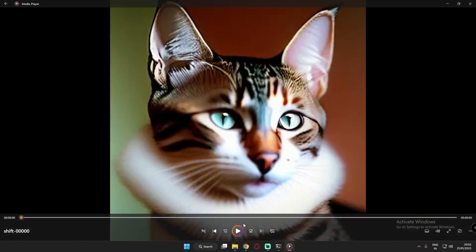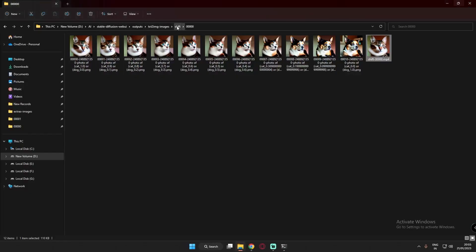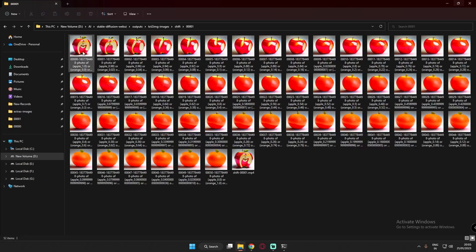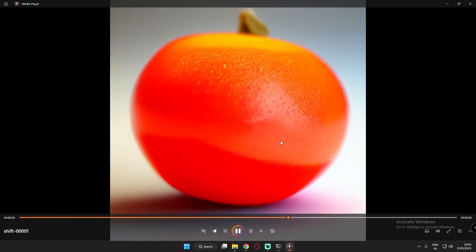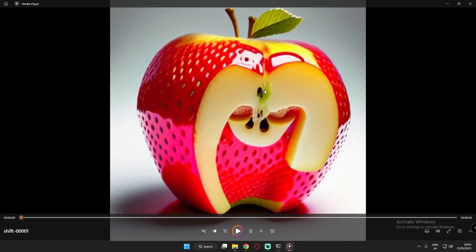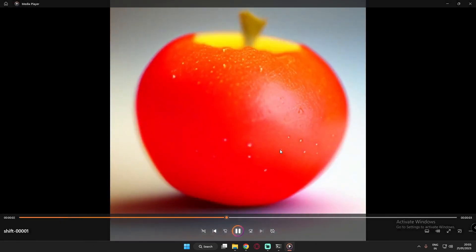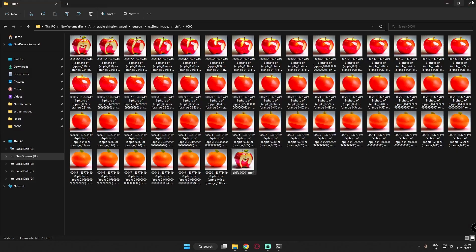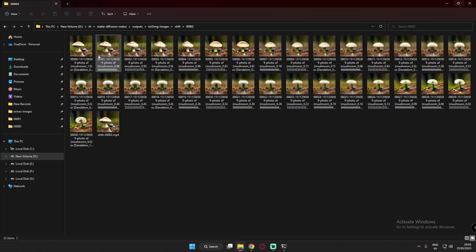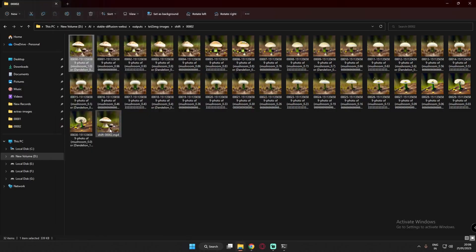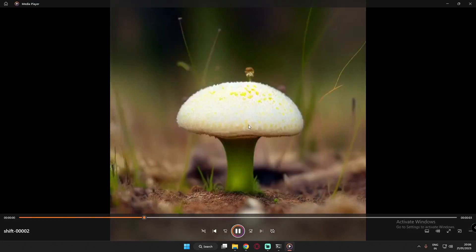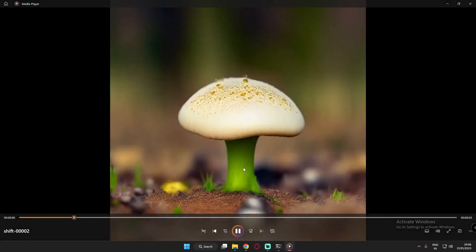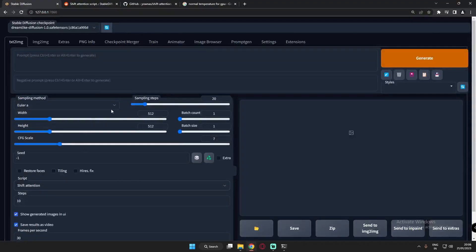This was my first try — pretty quick. In another example I tried converting a strawberry into an apple and then into an orange. It was converting from strawberry to apple, and the output comes in video format. I also tried converting a mushroom into a dandelion — and here's the result: mushroom converted into dandelion, also as a video output.